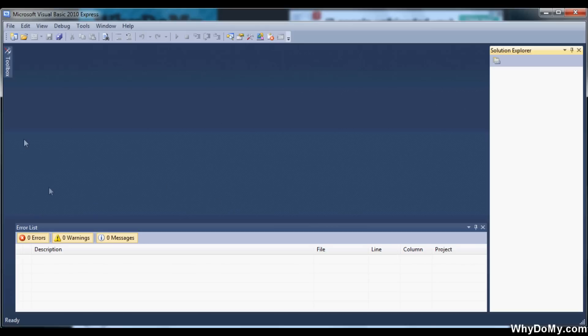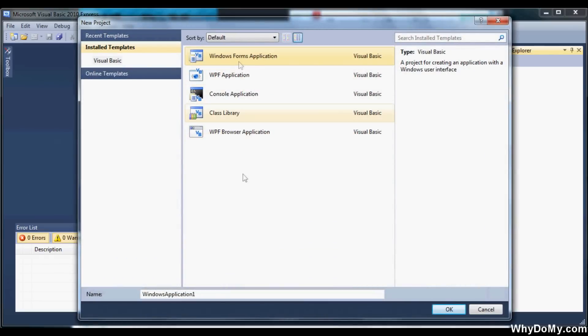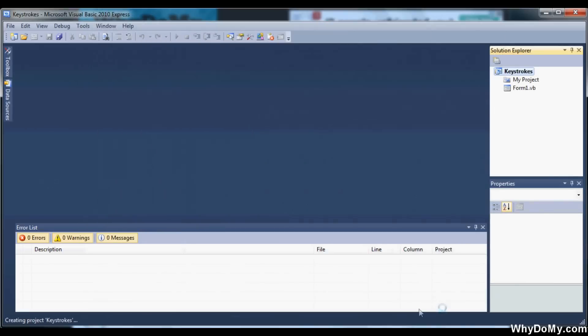Okay, so let's get started. Let's go to File and then hit New Project, Windows Forms Application, and then give it a name. I'm going to name mine Keystrokes. Go ahead and click OK after you get that done.